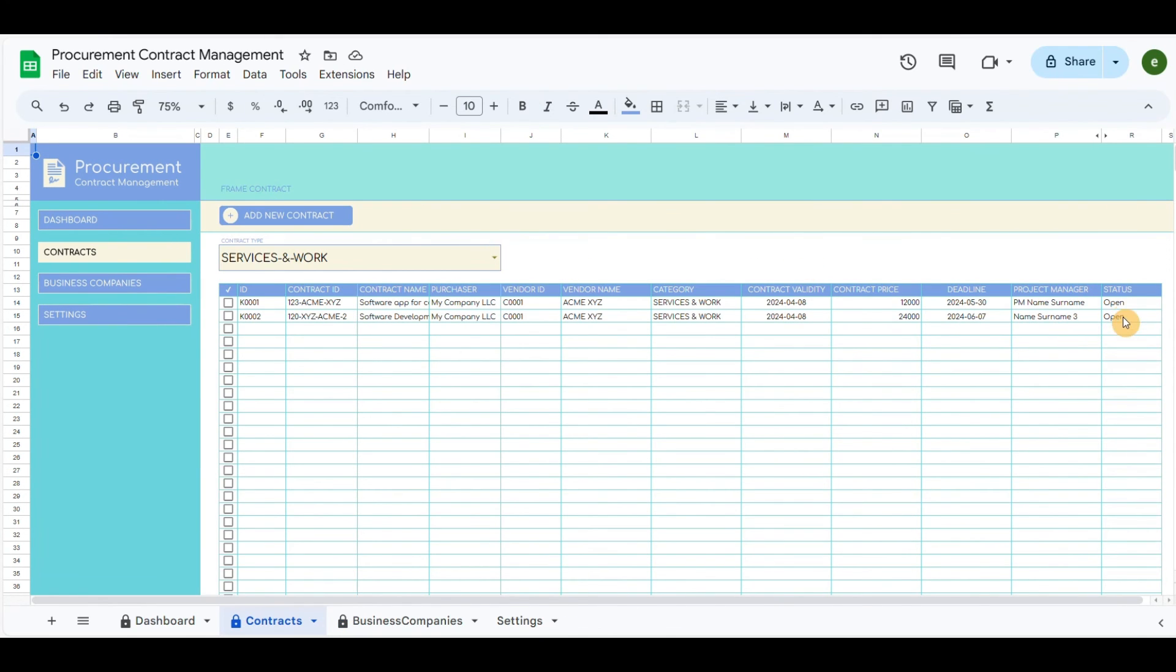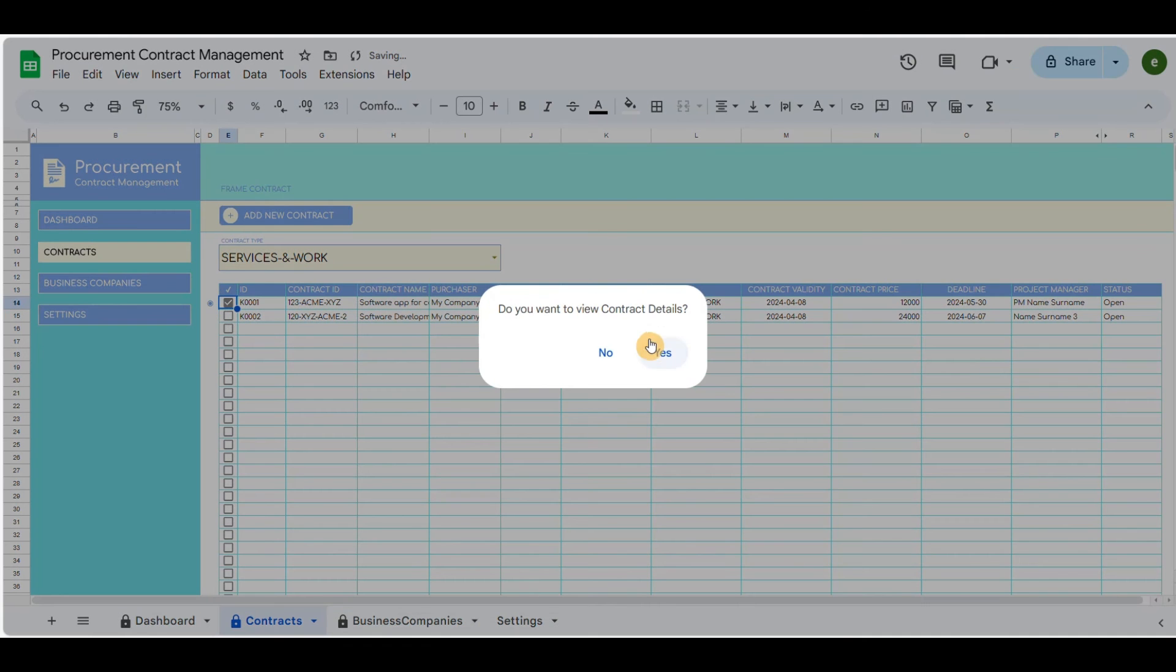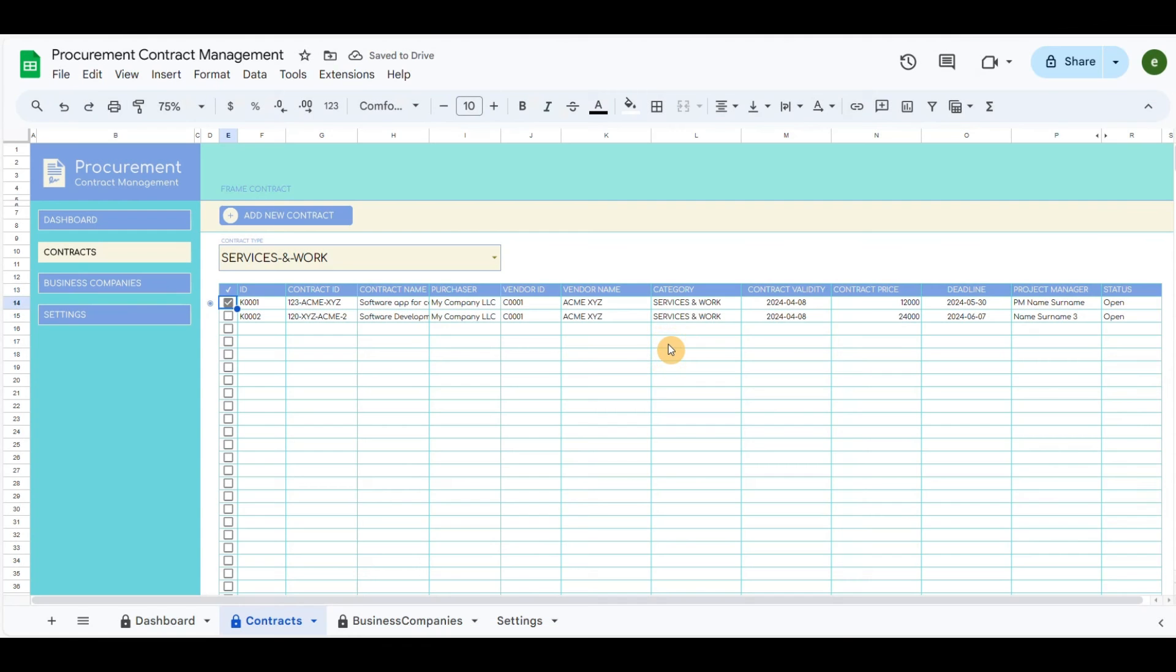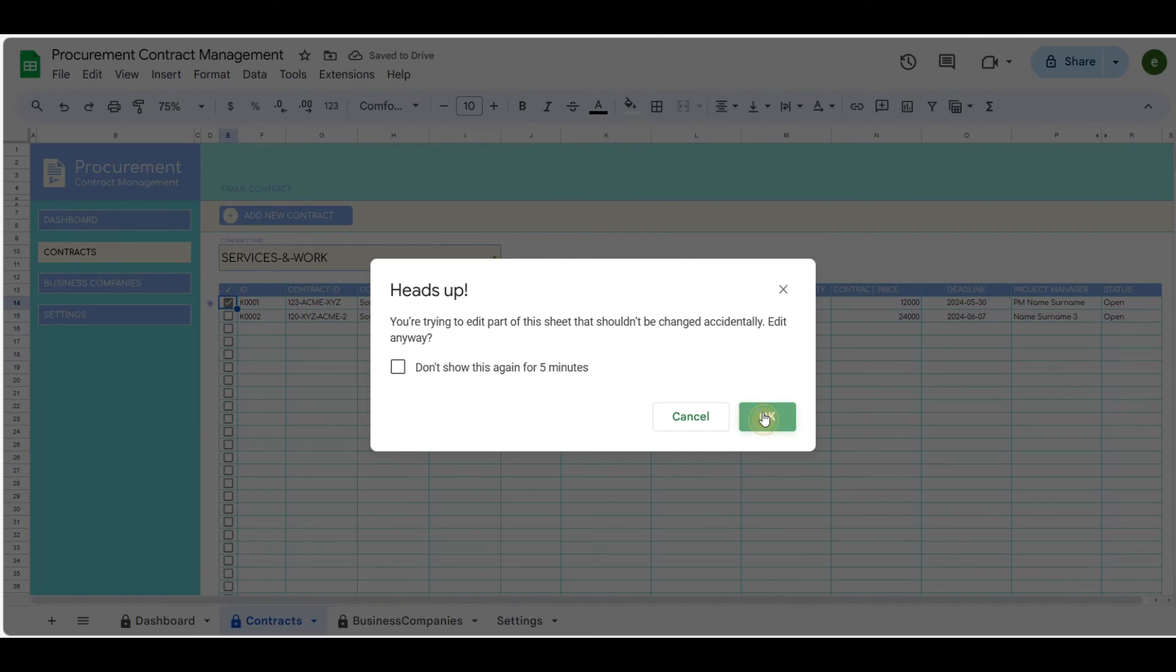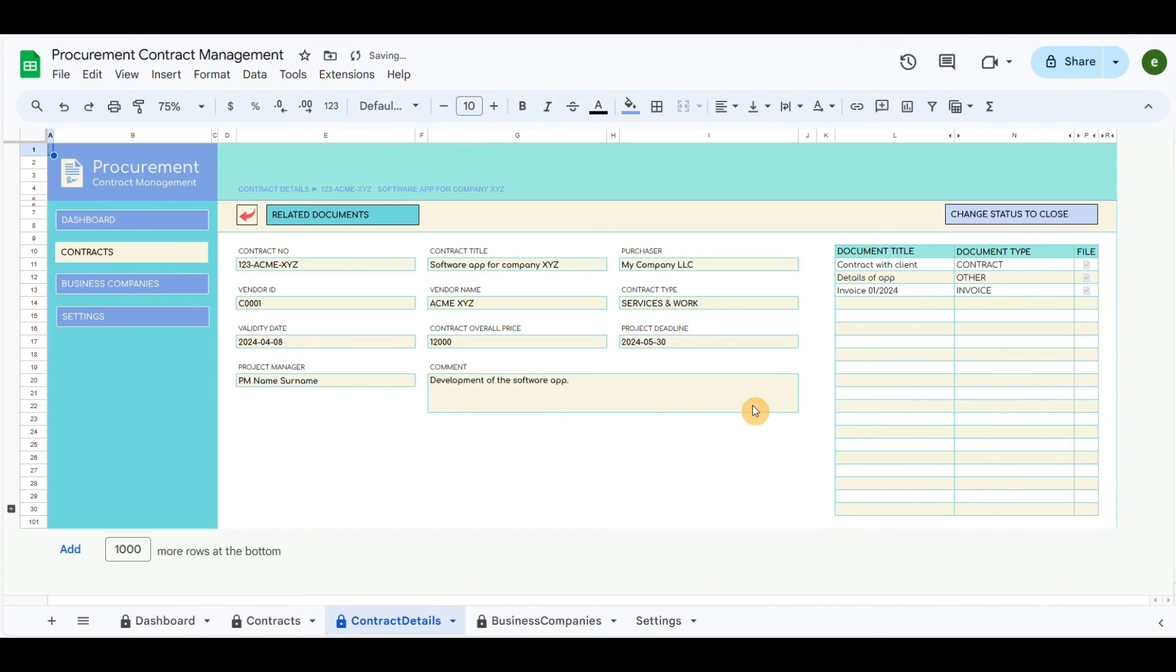Let's say the contract has been completed, so you want to close it. You can click on the blue button, and it will change the status.